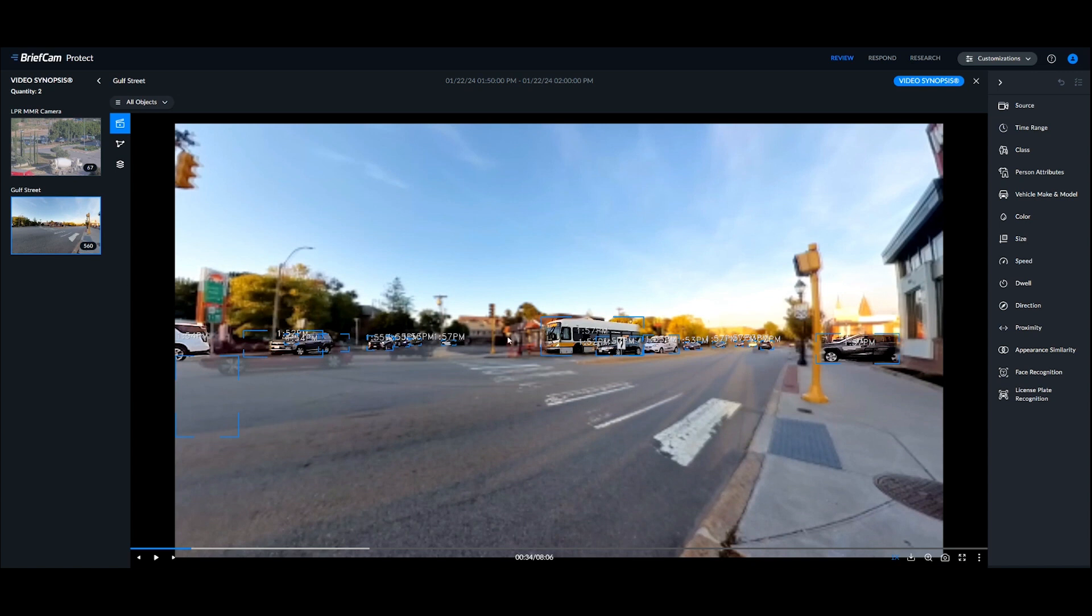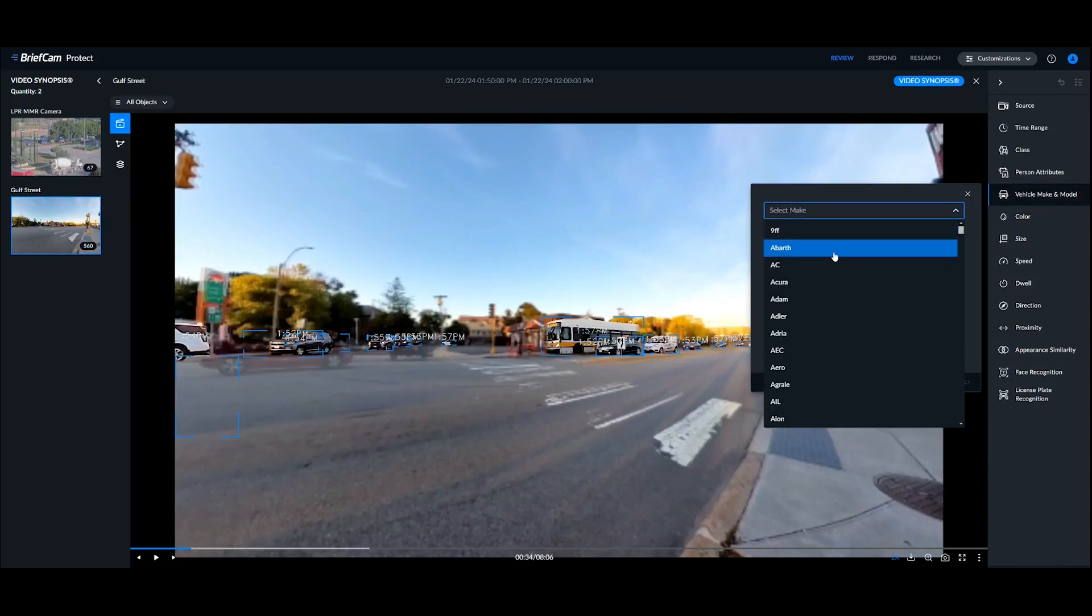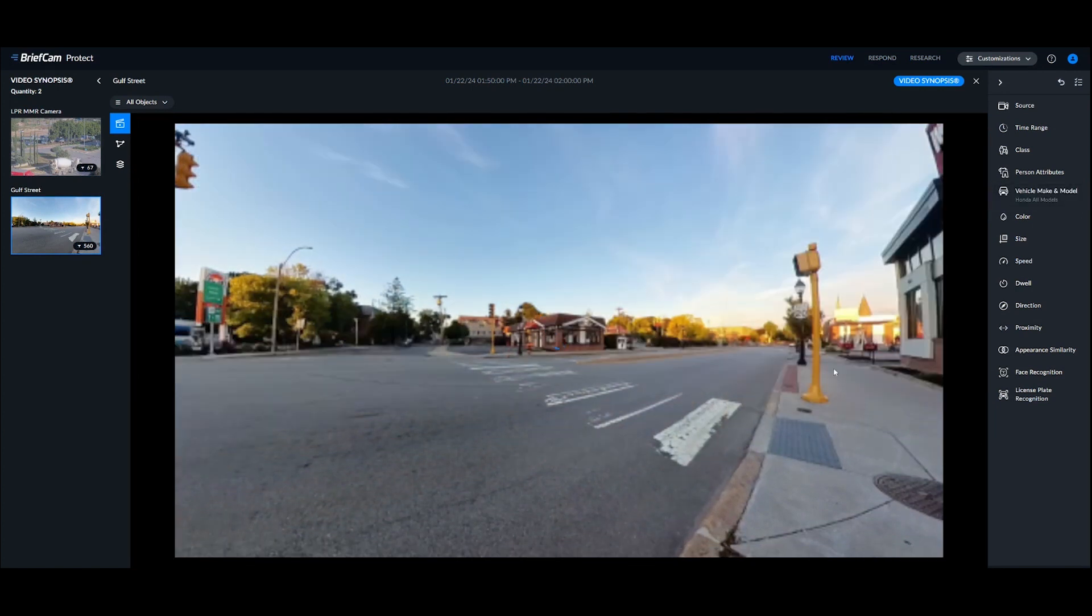So in this specific example, maybe we heard from dispatch or from the ongoing investigation that we're specifically looking for a Honda. So we can go into our list of vehicle makes here and we can either search for or type in Honda and then filter to all the Hondas in the scene.